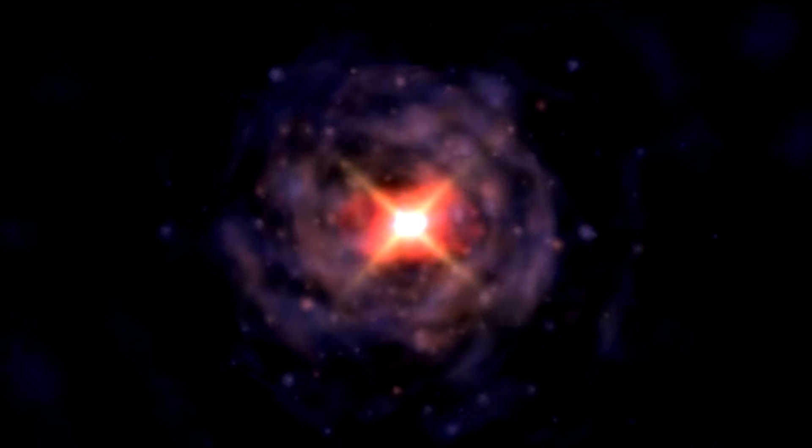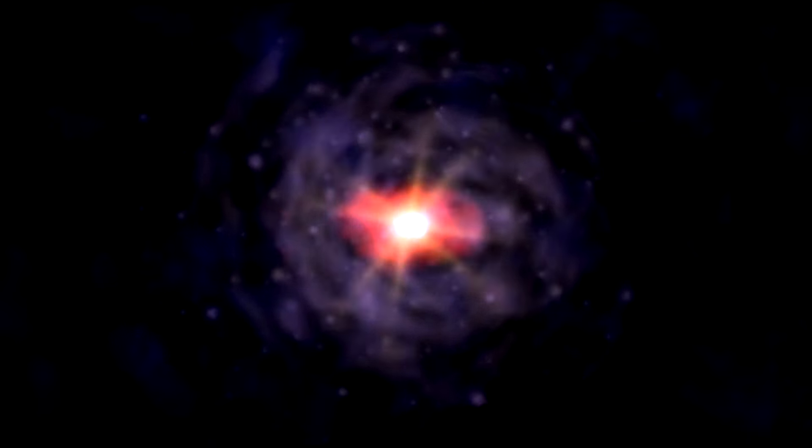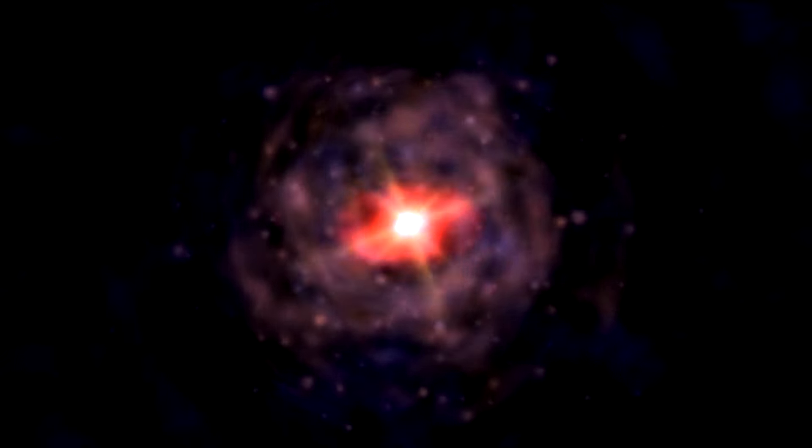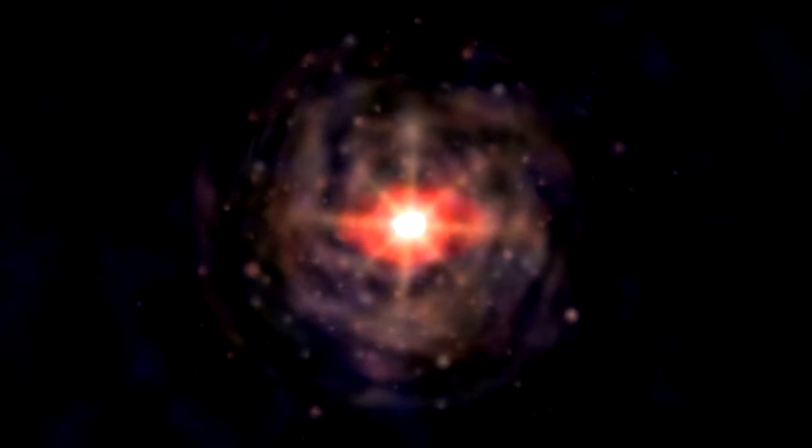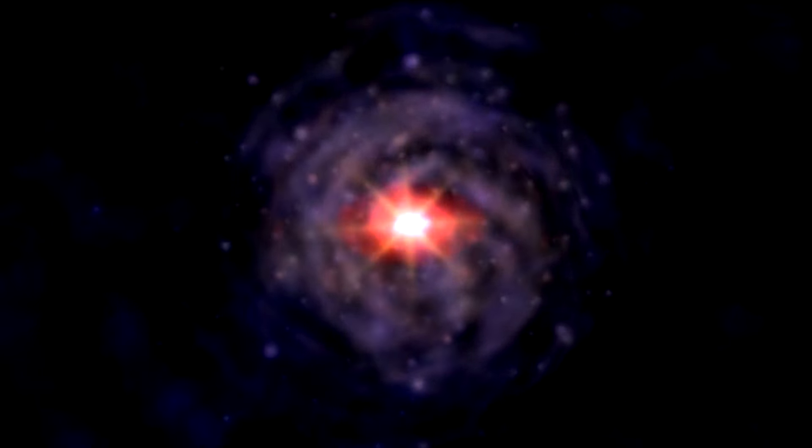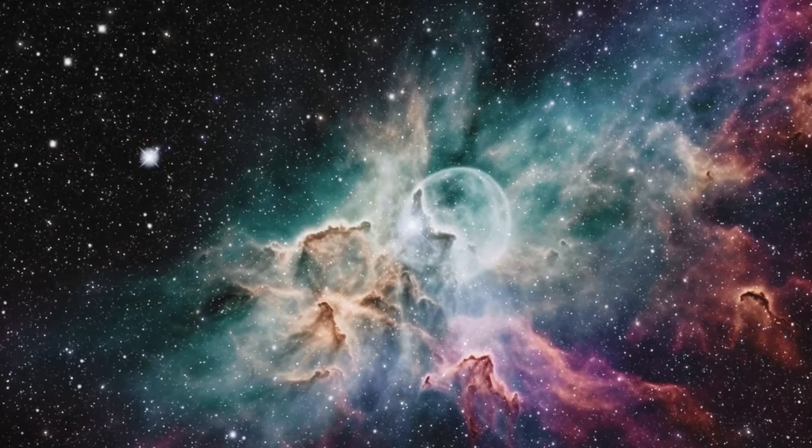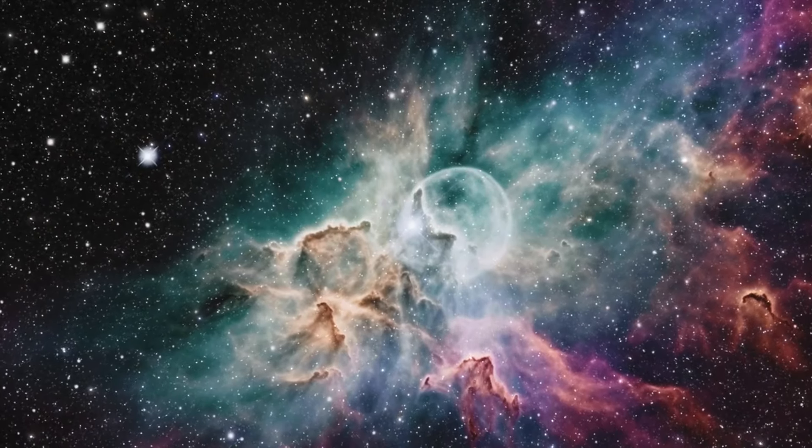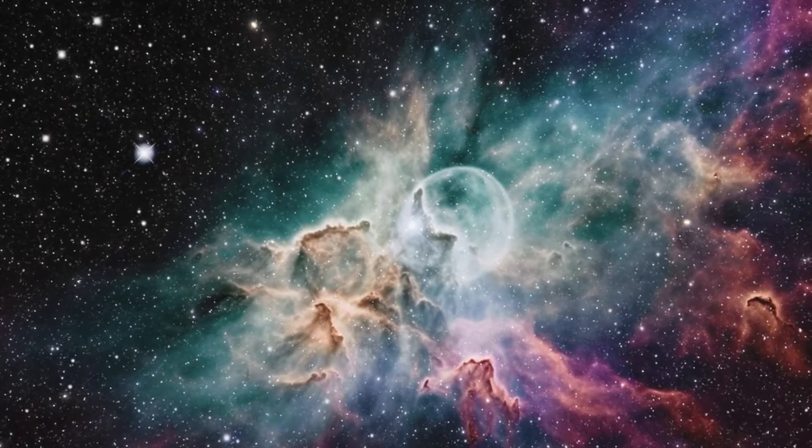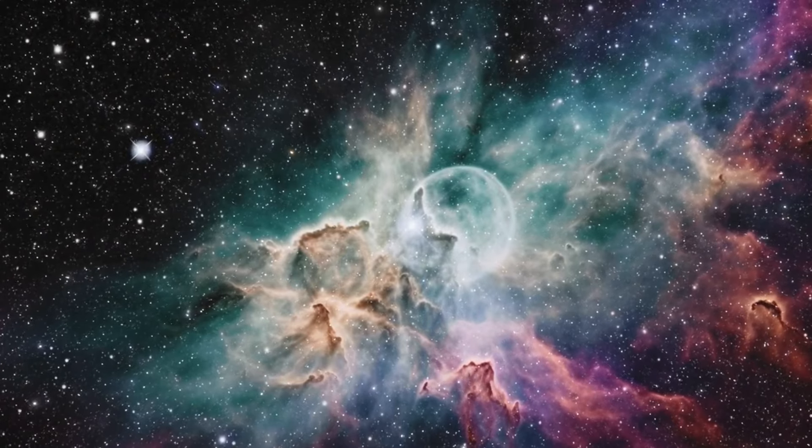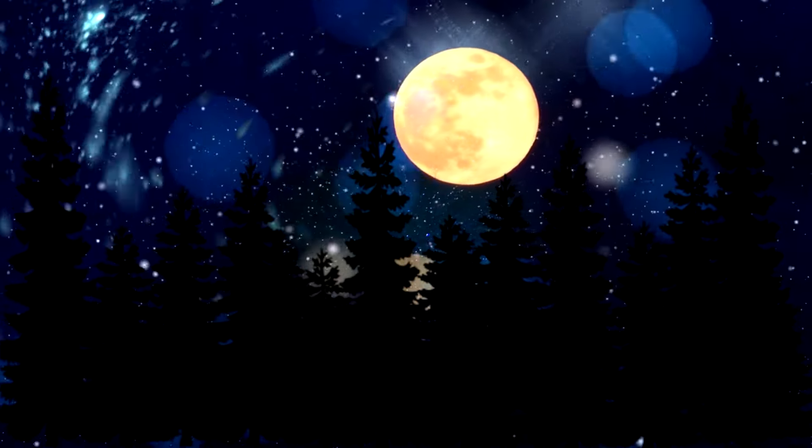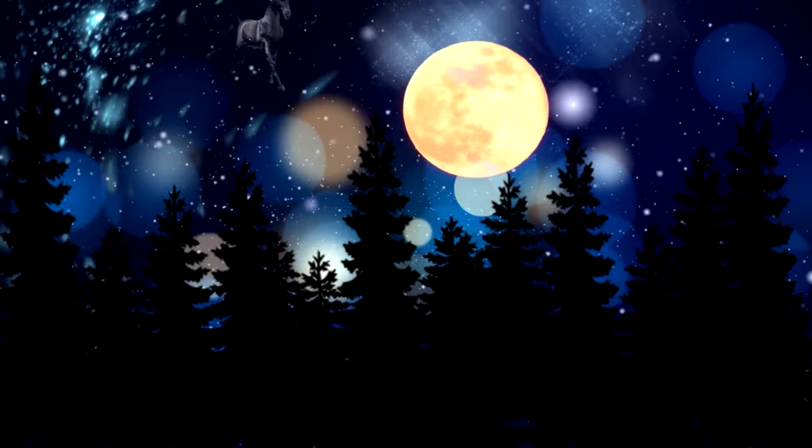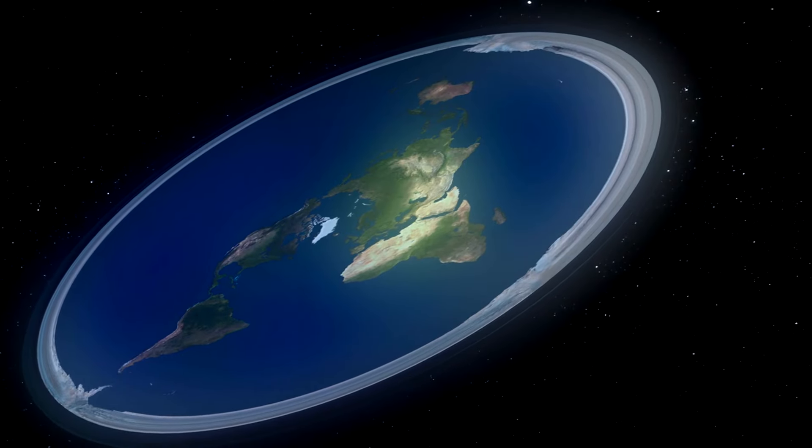From black holes singing to diamond rain on distant planets, the universe is a treasure trove of mind-blowing facts waiting to be discovered. As we continue to explore the cosmos, who knows what other astonishing revelations await us in the great expanse of space? The universe, it seems, is never short of surprises. After delving into the wonders of space with 25 fascinating facts, it's time to venture into the realm of cosmic misconceptions. Let's now uncover 25 common myths about the universe.